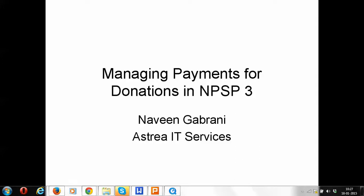In this module of the NPSP videos, we look at managing payments for donations in NPSP 3.